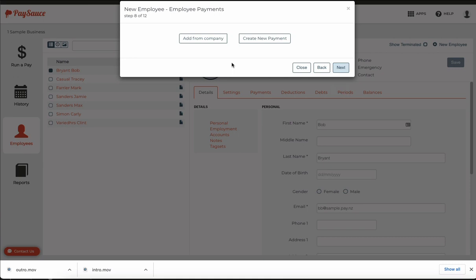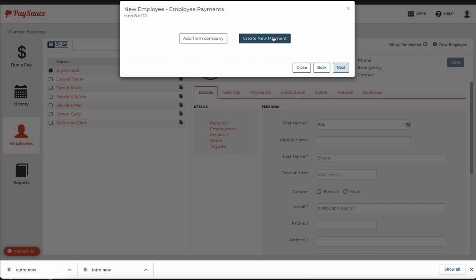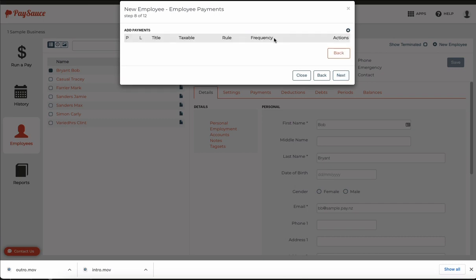Now I'm going to set up the salary for the employee. If I had some salary information in the company template I could add it from there or I could just create the payment as we go. So I'm going to click create new payment.